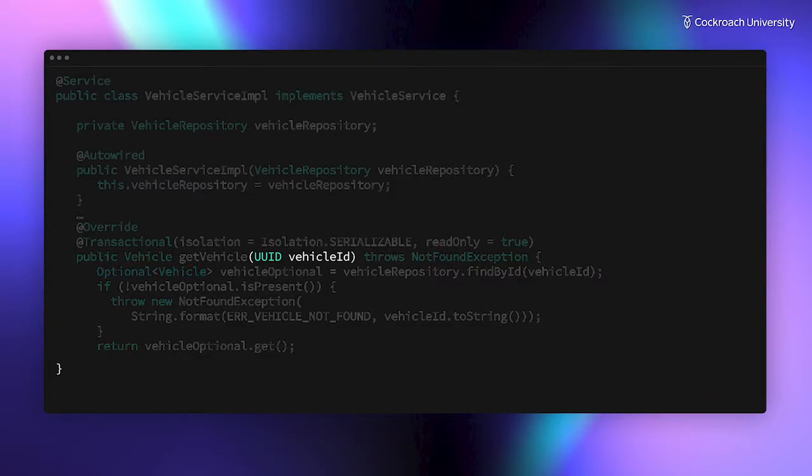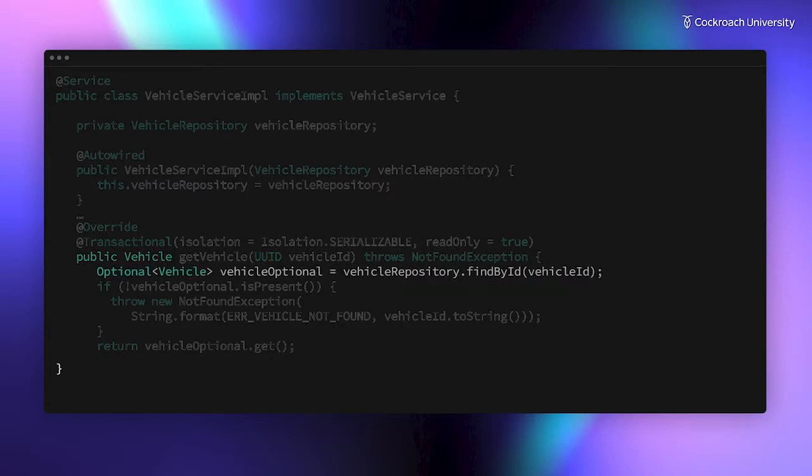GetVehicle takes the ID of a vehicle, returns the vehicle's data from the database, and returns the data in the form of a vehicle entity object. The first step is simply to call the vehicle repository's findById method to get back a vehicle object.